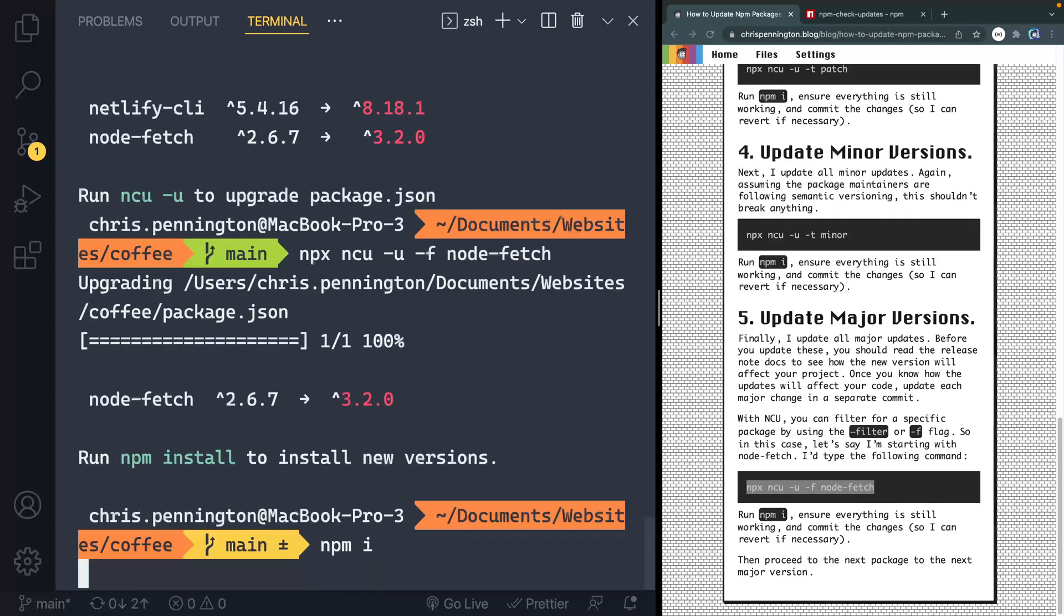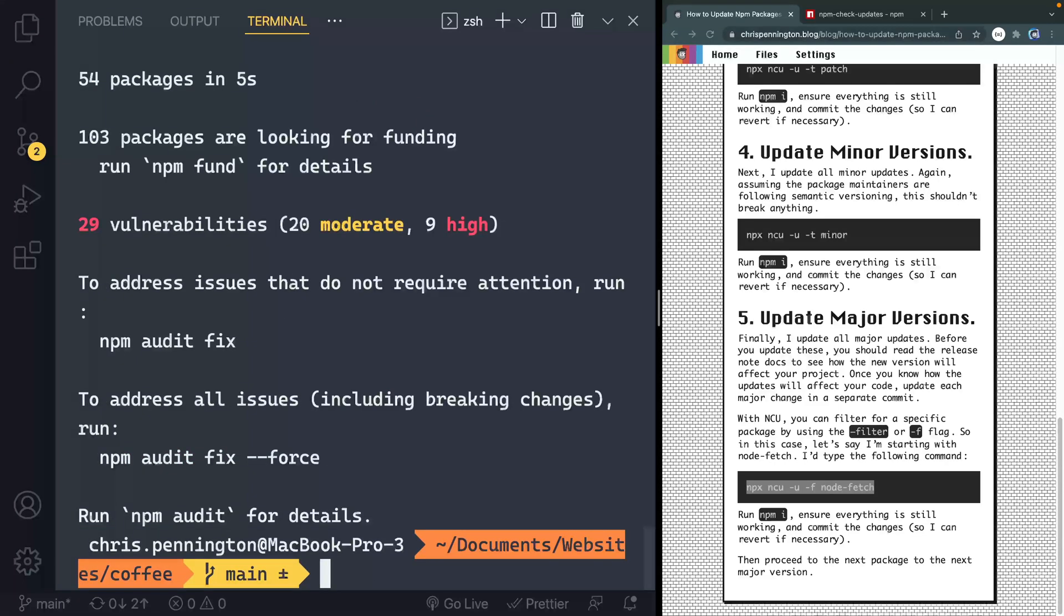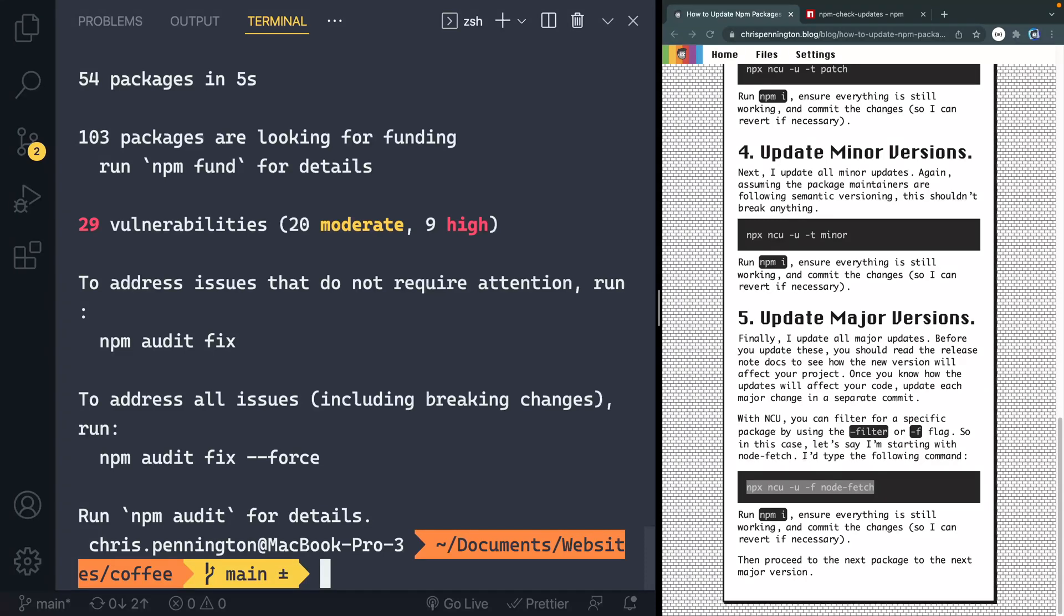Once again, I'd have to type npm i or npm install and install those. And then once that finishes up, I would actually open it up locally here just to make sure that everything still seems to be working. I may even actually publish it and then commit this change and kind of secure this one.